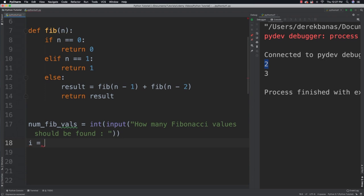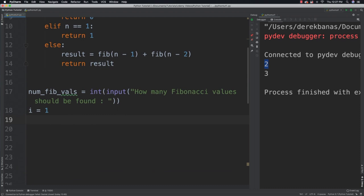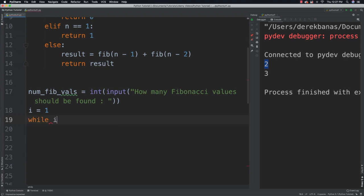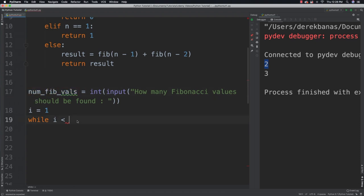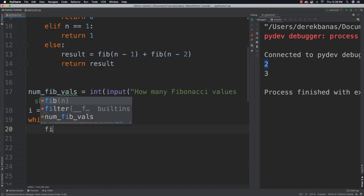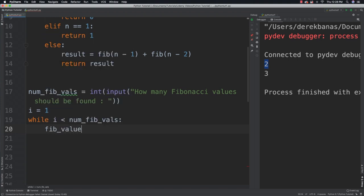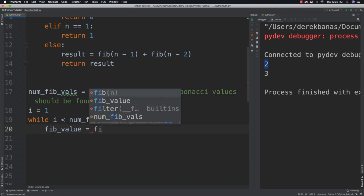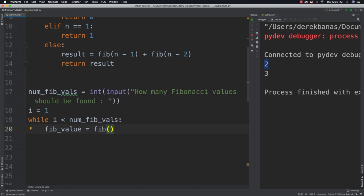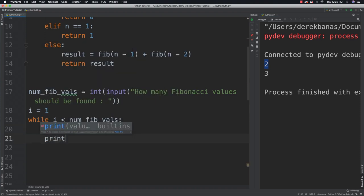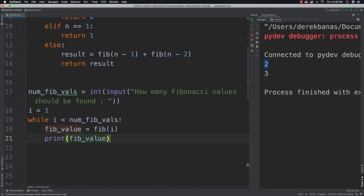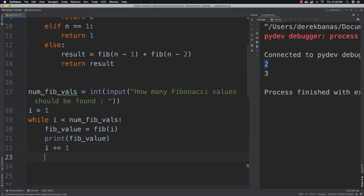Alright so now that we have that. I'm going to use a while loop to define this. I'm going to start at one. And I'm going to say while i is less than the number of values requested. I want to continue to find more. I'm going to say while i is less than the number of Fibonacci values. I'm going to call the Fib function. So Fib value is equal to Fib i. And then I'm going to print the Fib value. And then I'm going to increment the value of i. And that is it.